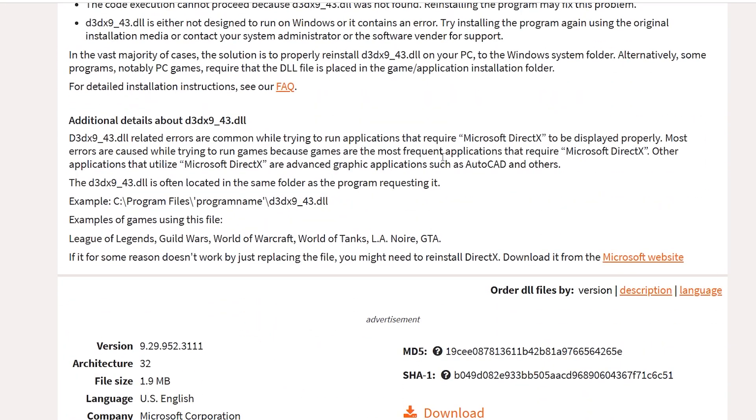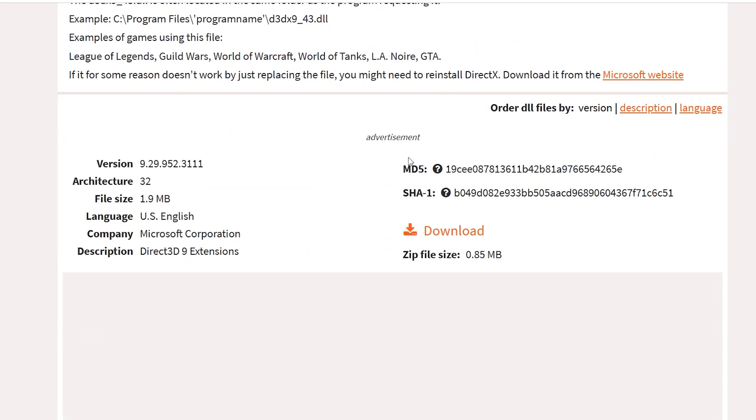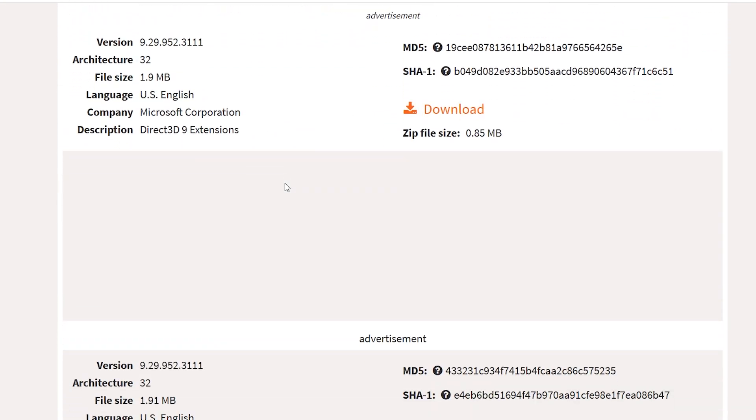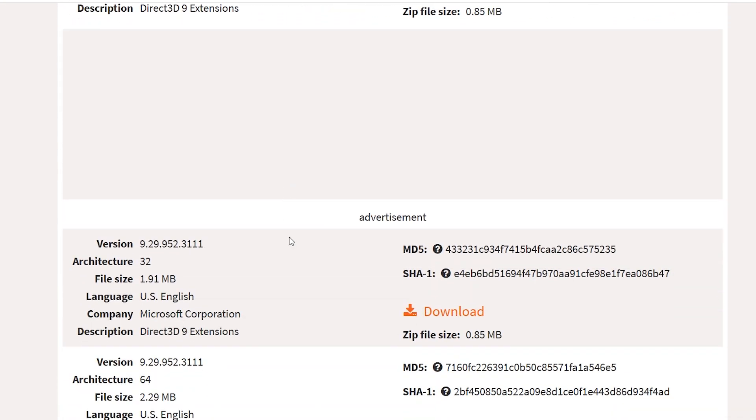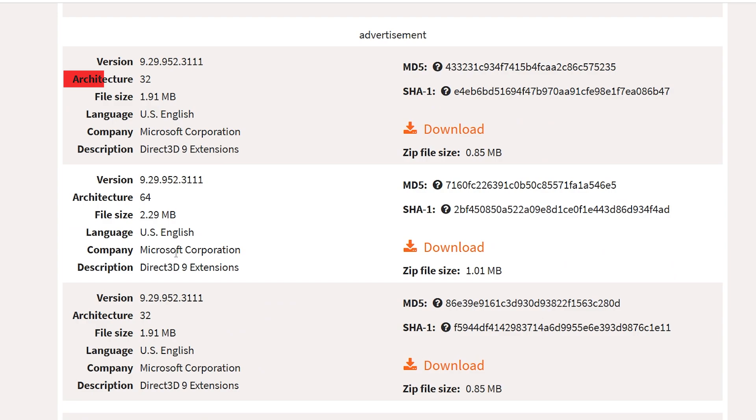When the website opens, scroll down and you'll find multiple versions available. Architecture 32-bit. Architecture 64-bit.